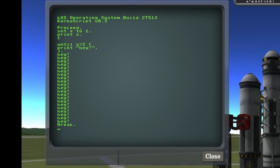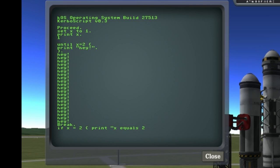Now 0.3 also includes if statements, so let's try that. So here x is not 2, so nothing should happen. Okay. And here x is 1, so this statement should be executed. Great.